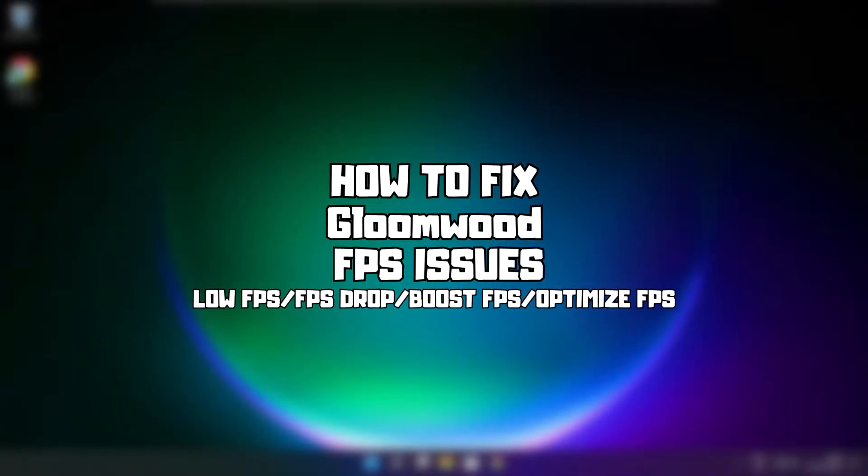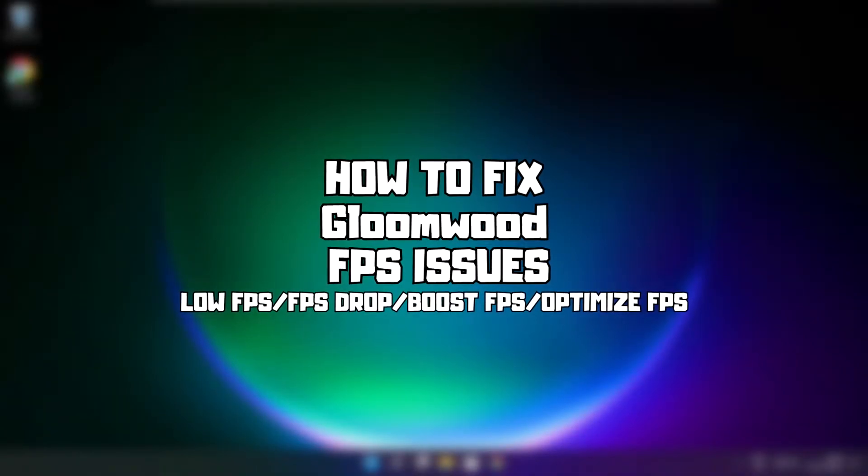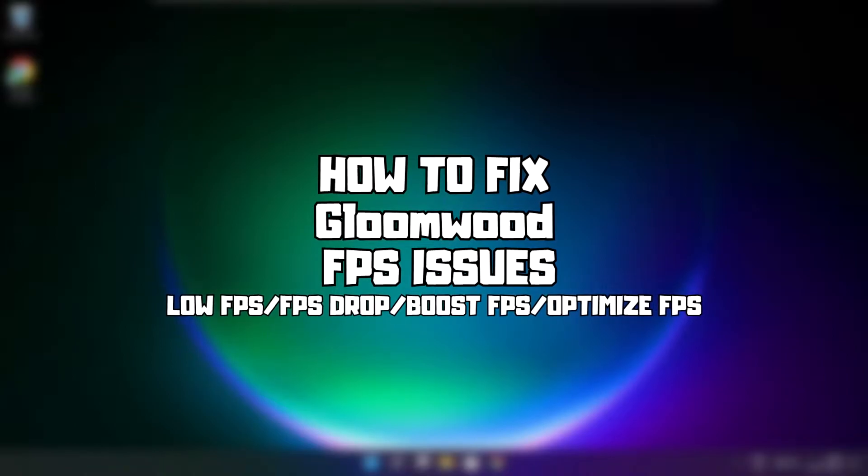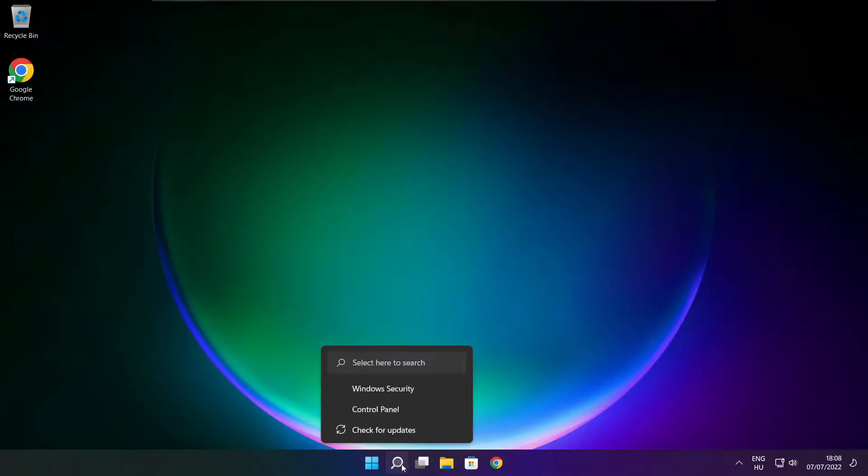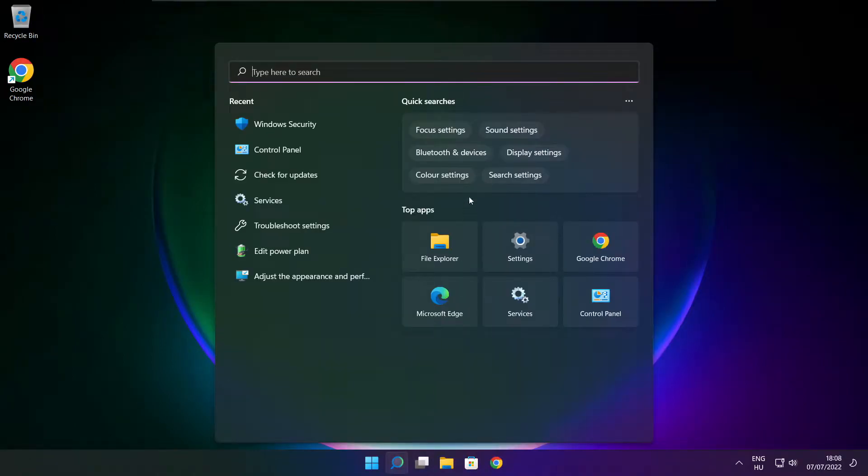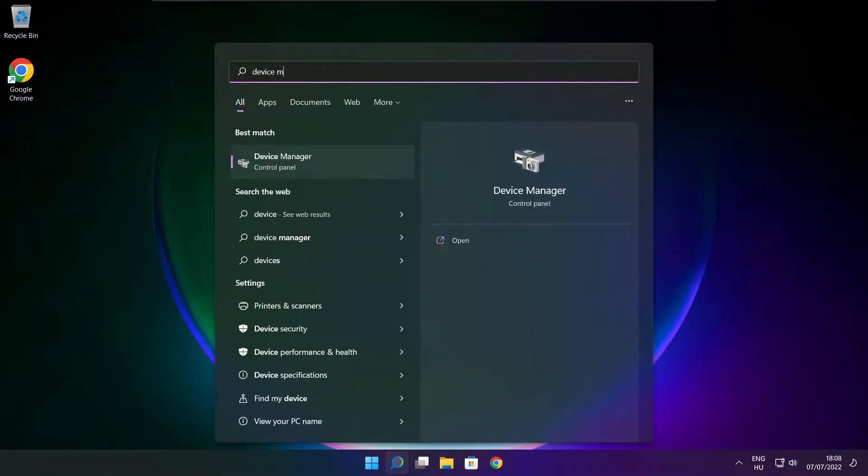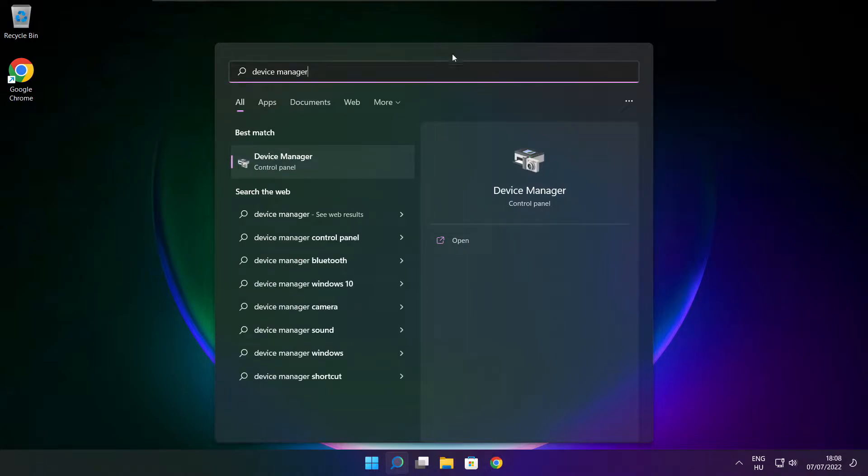Welcome to my channel. In this video I am going to show how to fix game FPS issues. Follow my steps. Click search bar and type device manager. Click device manager.